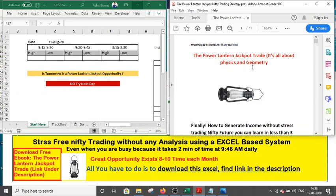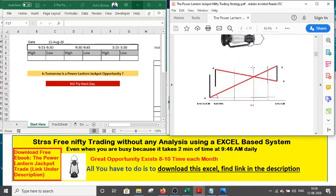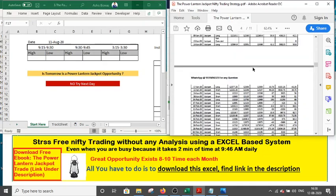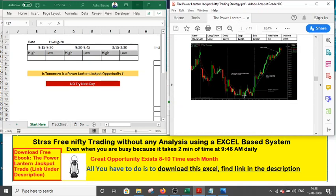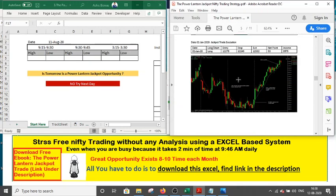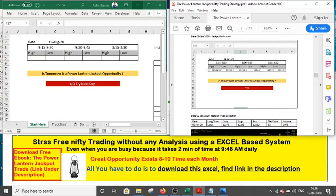I will also demonstrate what the Power Lantern Jackpot Nifty trading strategy is all about. The strategy is described in this ebook — you can go through it and study what the strategy is and how to do it. I have given a couple of examples of past trades and some chart analysis. I will also show you how to use this Excel sheet to find any jackpot kind of opportunity one day before, and how we found today's trade.